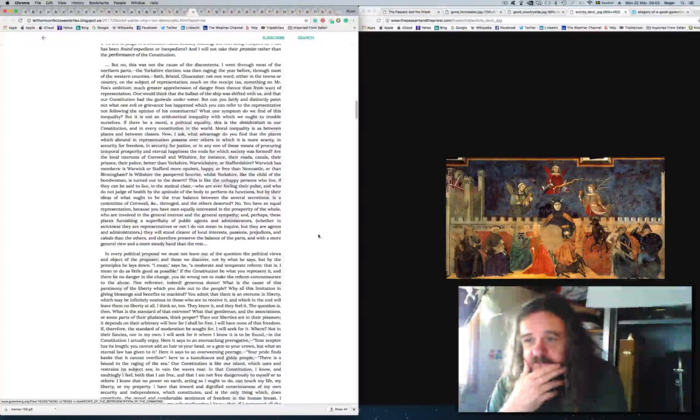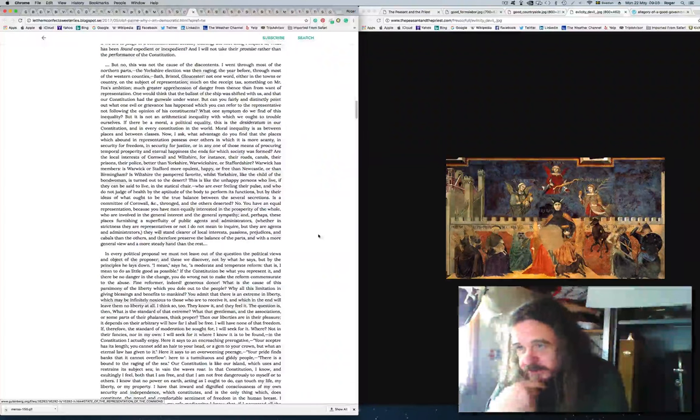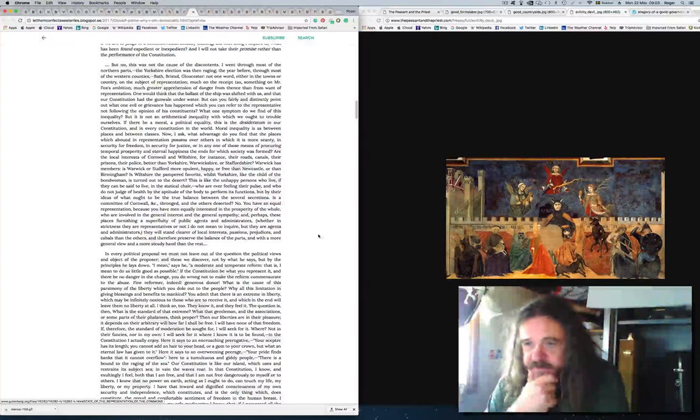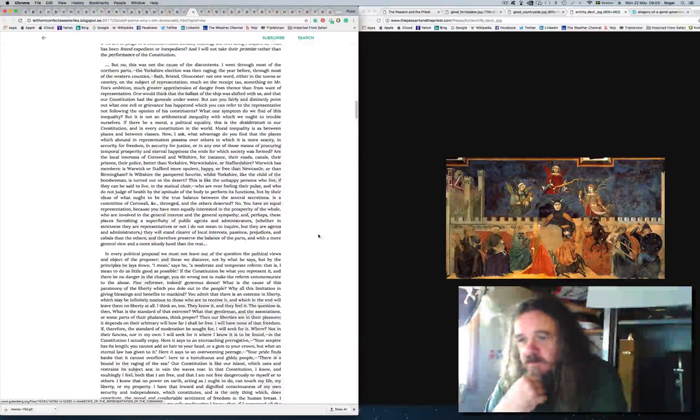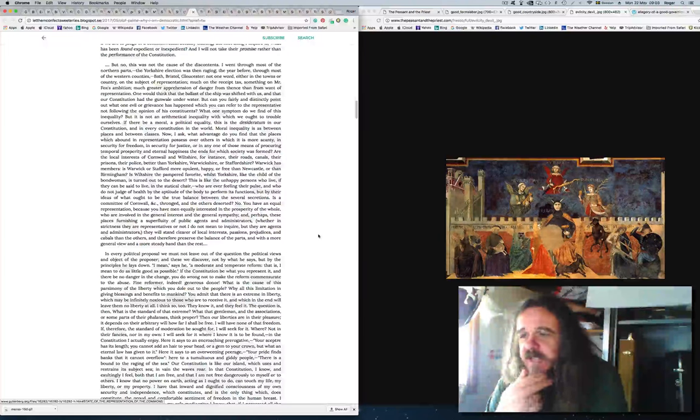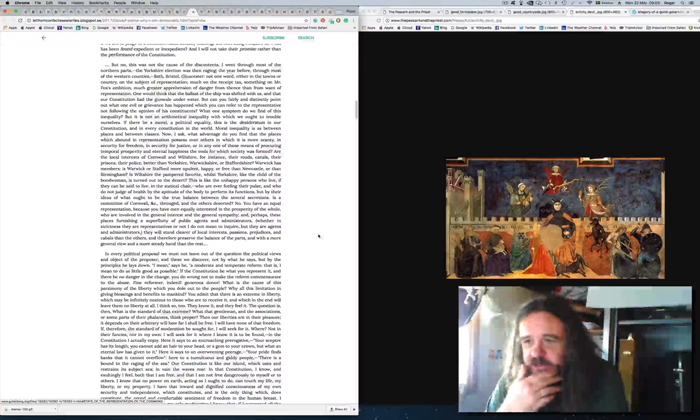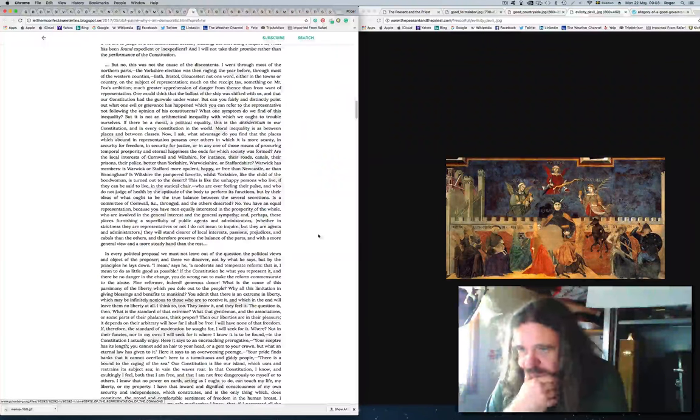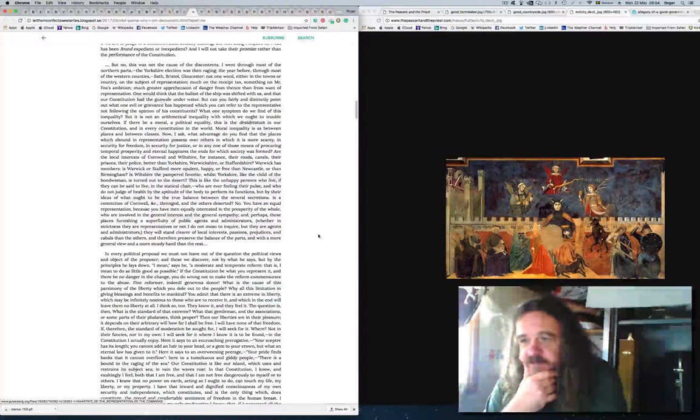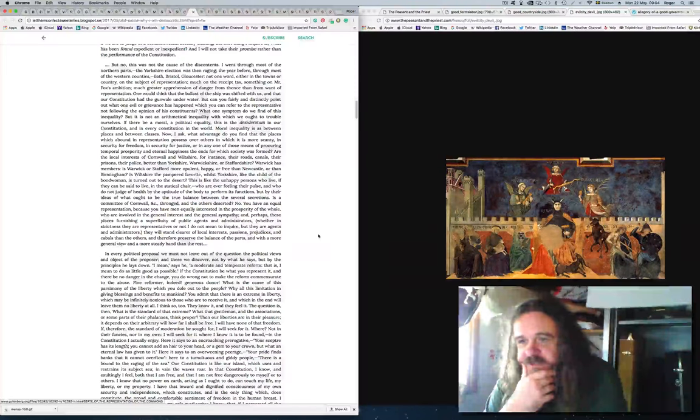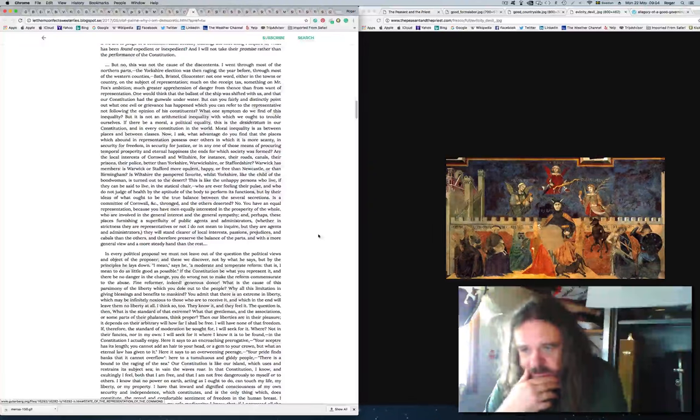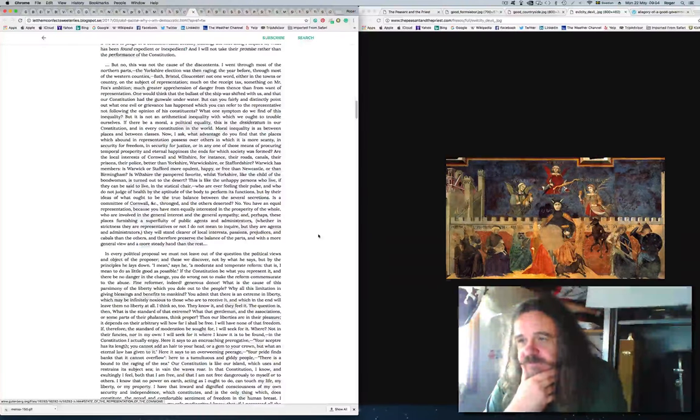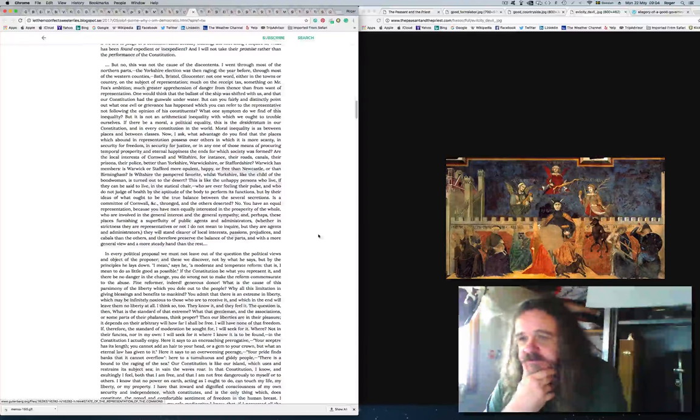You have an equal representation because you have men equally interested in the prosperity of the whole, who are involved in the general interest and the general sympathy. And perhaps these places furnishing a superfluity of public agents and administrators, they will stand clearer of local interests, passions, prejudices and cabals than the others, and therefore preserve the balance of the parts, and with a more general view and a more steady hand than the rest.